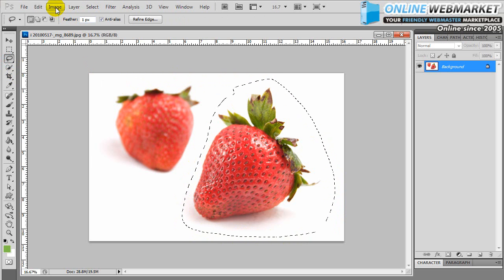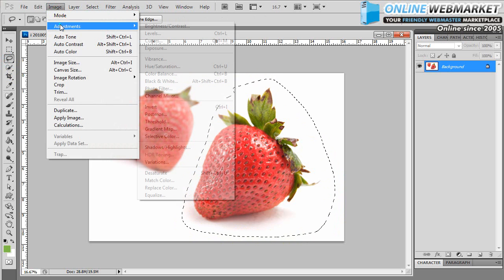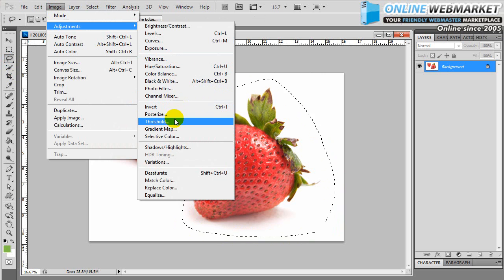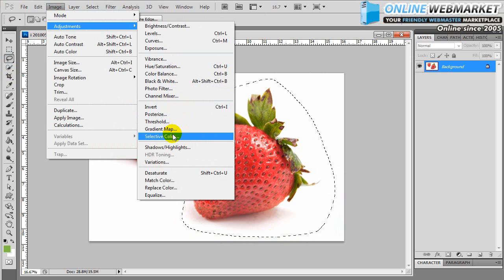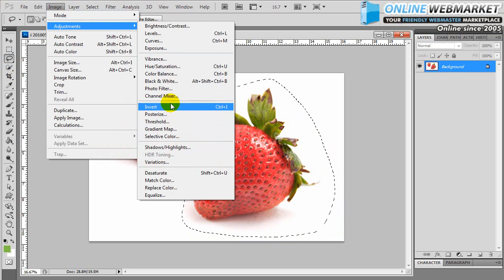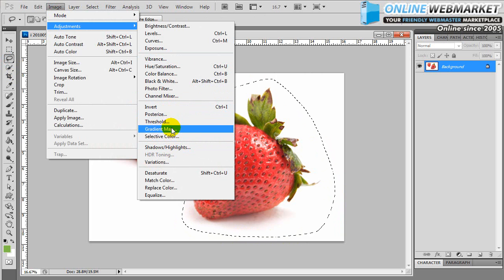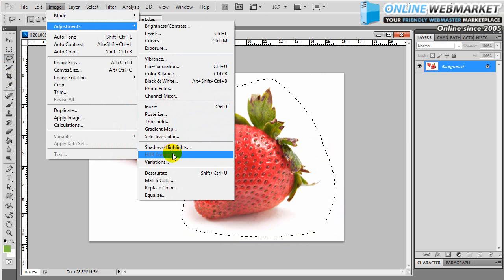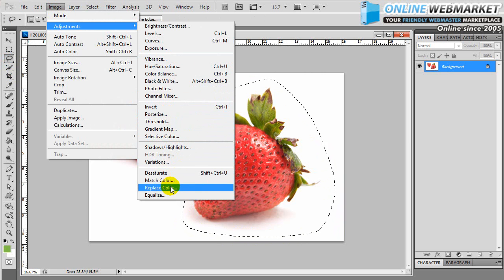And then I'm going to go to image, adjust, replace color, which is located right here.